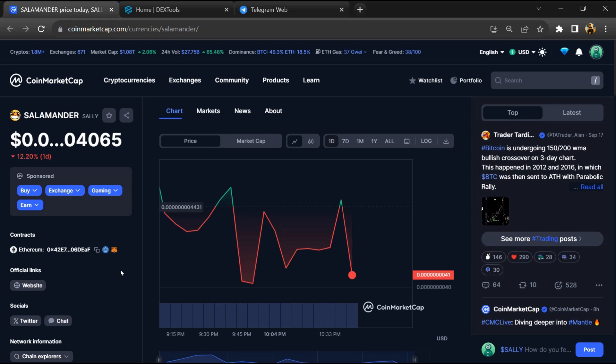Hello guys, today I am going to tell you whether the Salamander token is legit or a scam. Now before starting the video, let's hear my legal disclaimer. None of the information given in this video should be taken as financial advice. Please make your investment according to your own research.